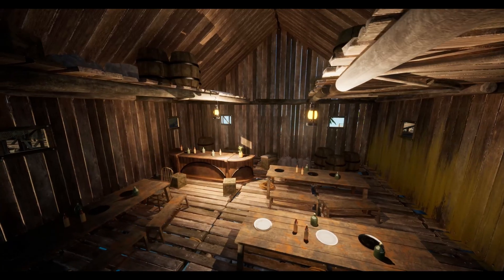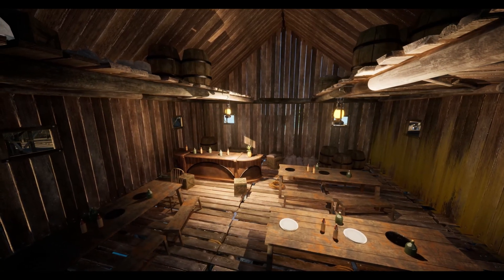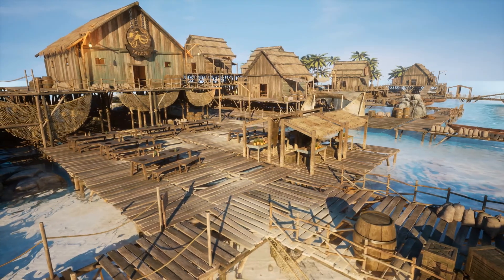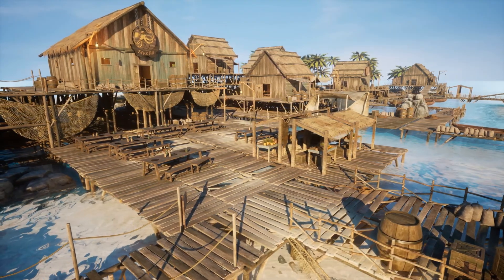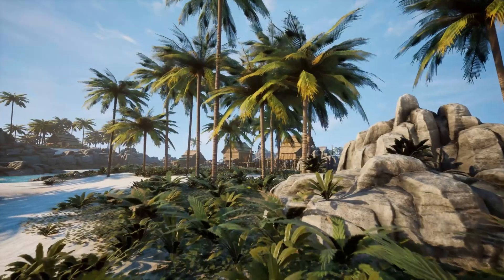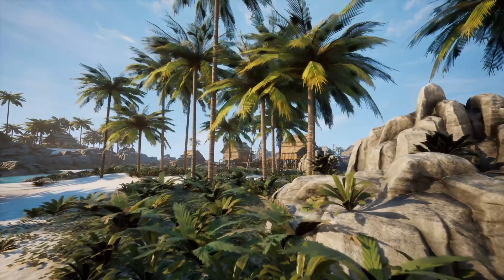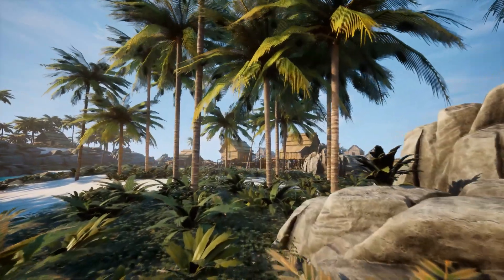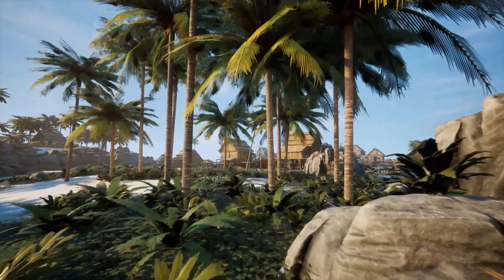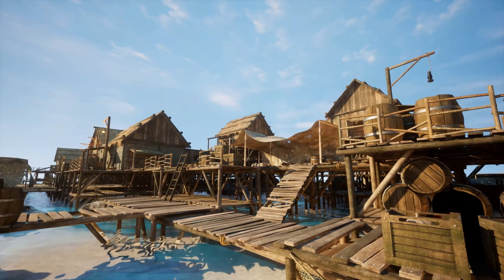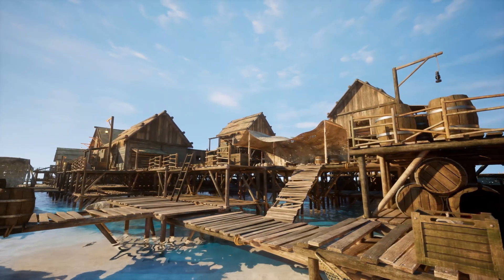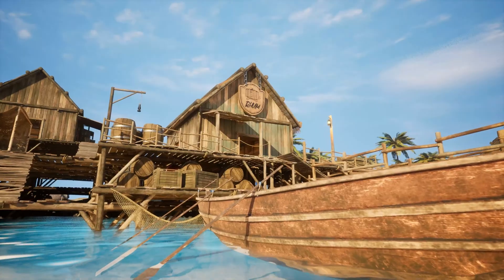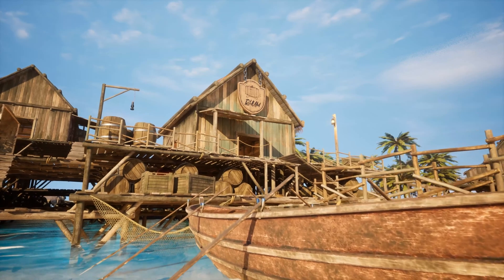All assets within this pack are scaled according to the Epic skeleton. This environment contains wooden cabins, boats, crates, markets, nets, lanterns, fruits, modules, and interior props such as beds, tables, and chairs. It also contains nature props like trees, rocks, water, and plants.